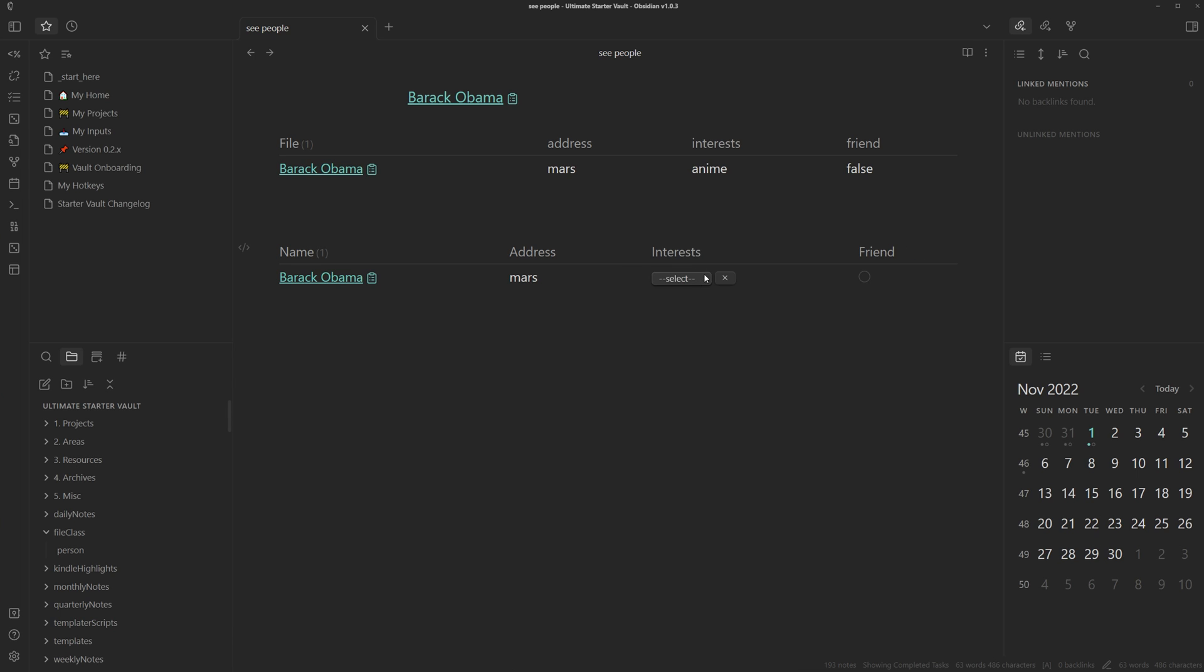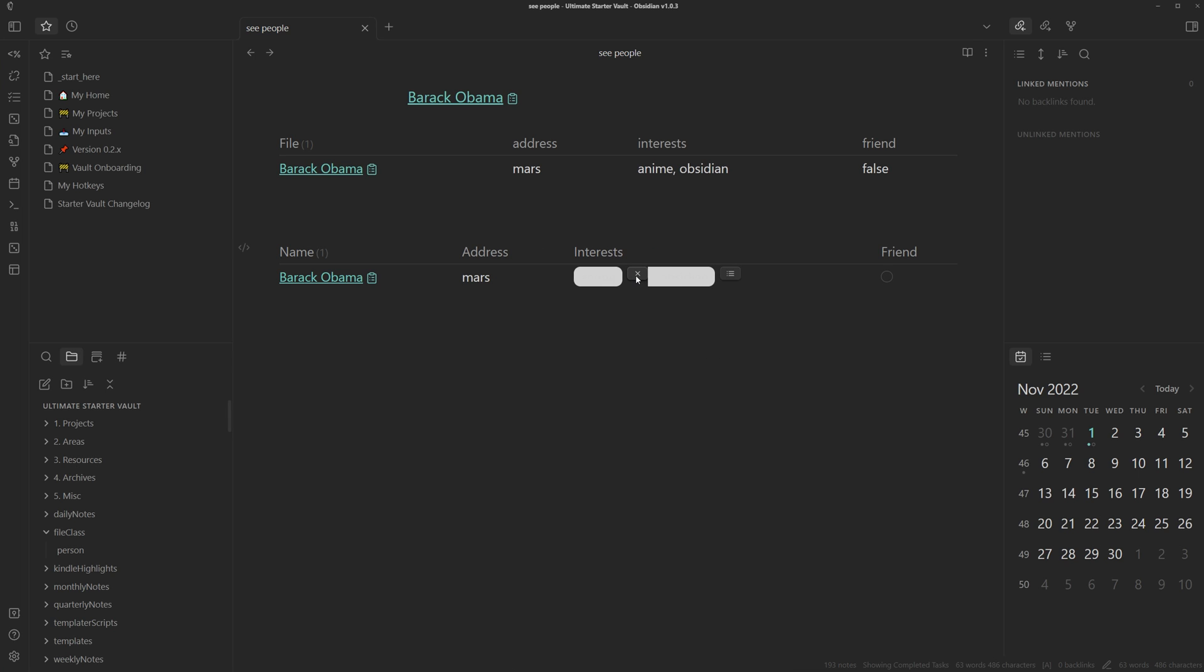So I can add another one since it's a multi-select. I can add obsidian. I can remove obsidian. Maybe Barack Obama doesn't really like obsidian. Maybe I befriended him so I can checkmark this.